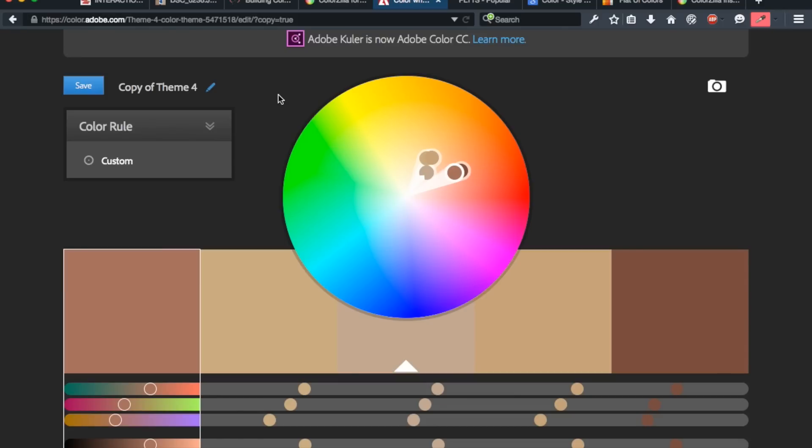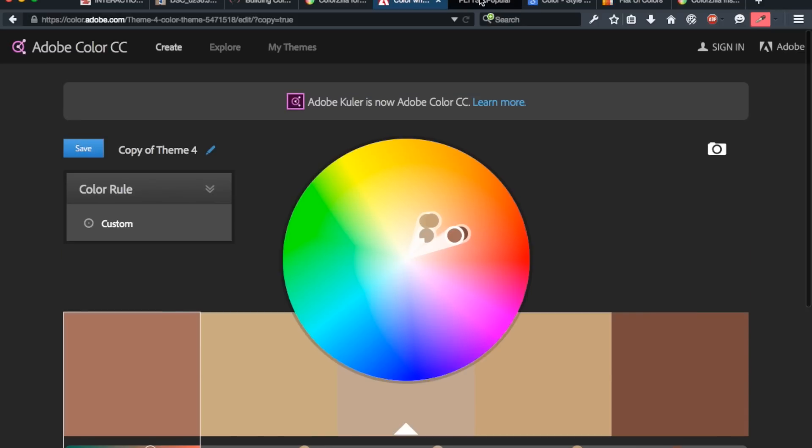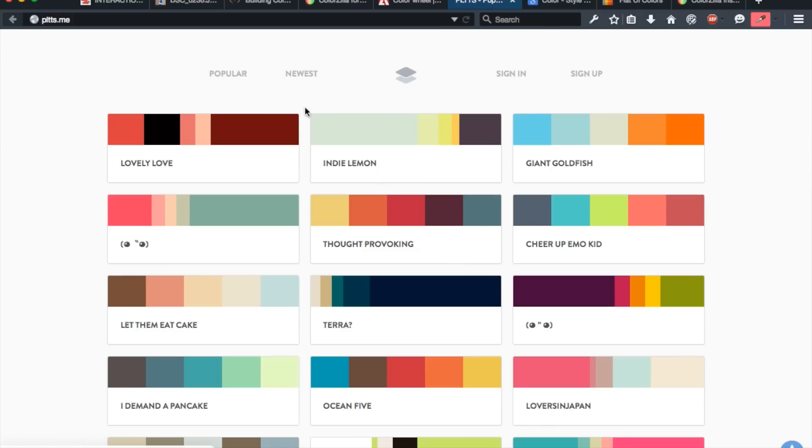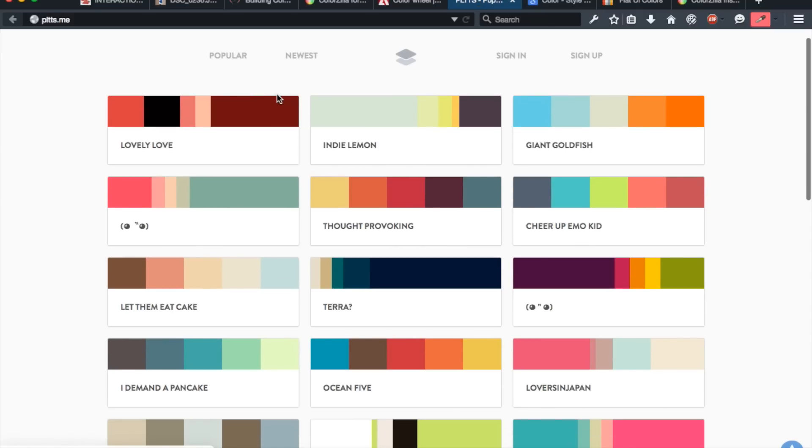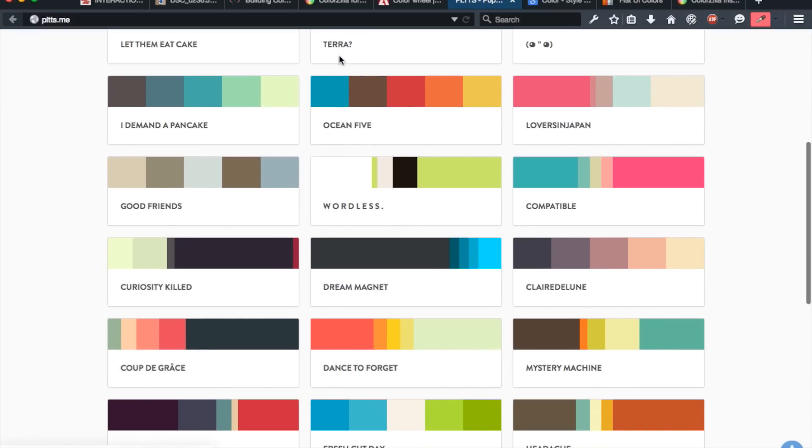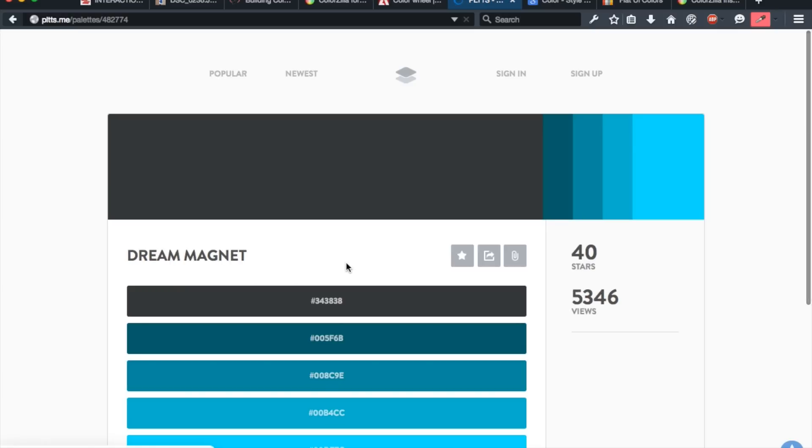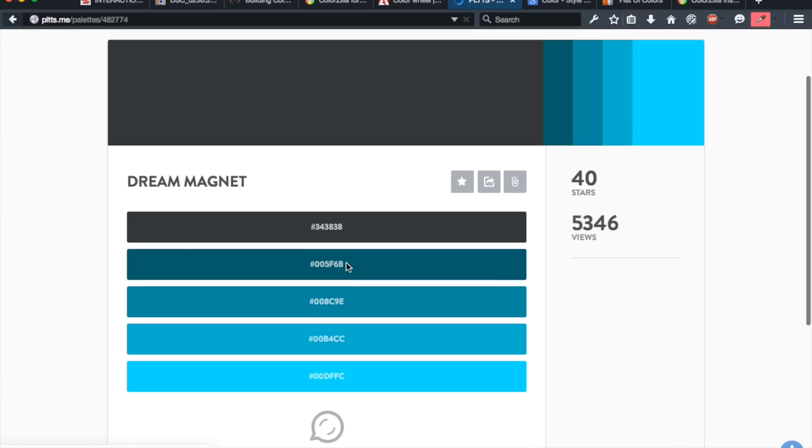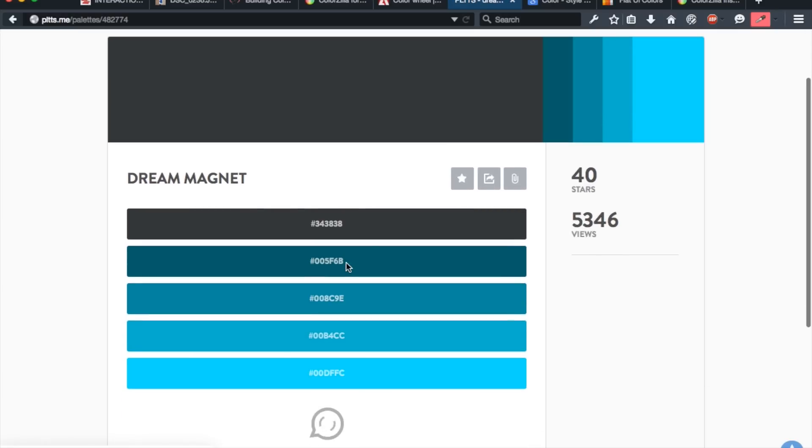So one of my favorite resources to kind of just browse combinations is palettes.me. Now, palettes.me is something that's really awesome. There's new combinations up on here every day. So I kind of just scroll through, and it's a similar thing. You kind of just click on the one that you like. It'll bring you to a page with all the hex values for each color. Kind of just grab these and do what you will with them.